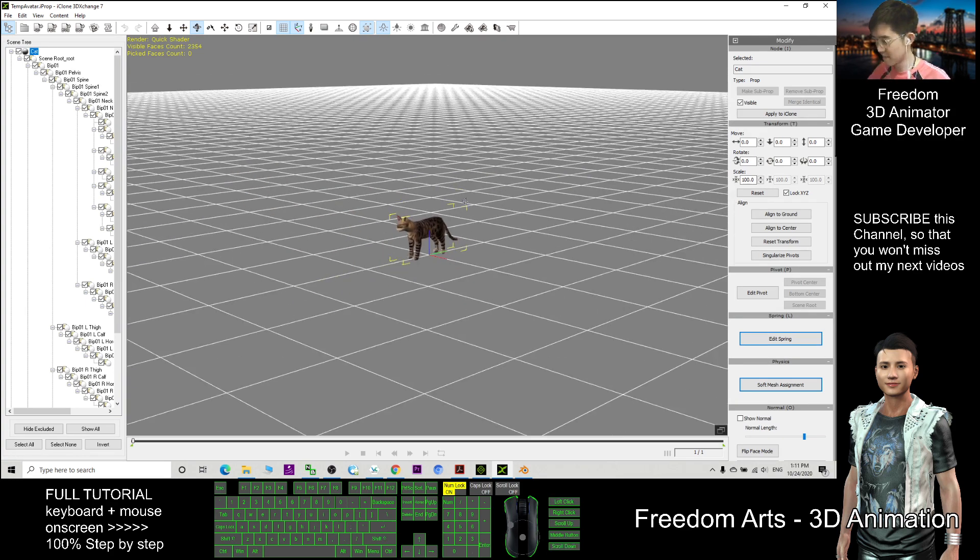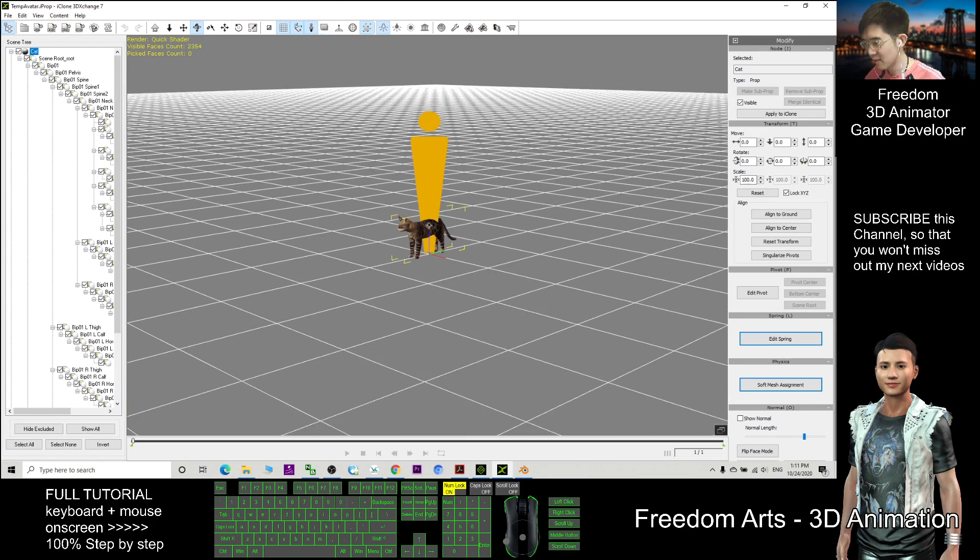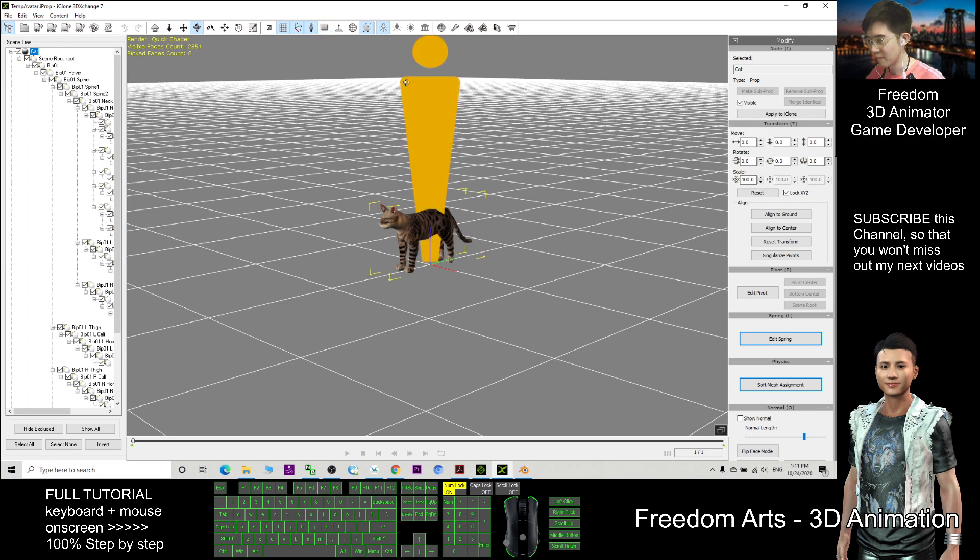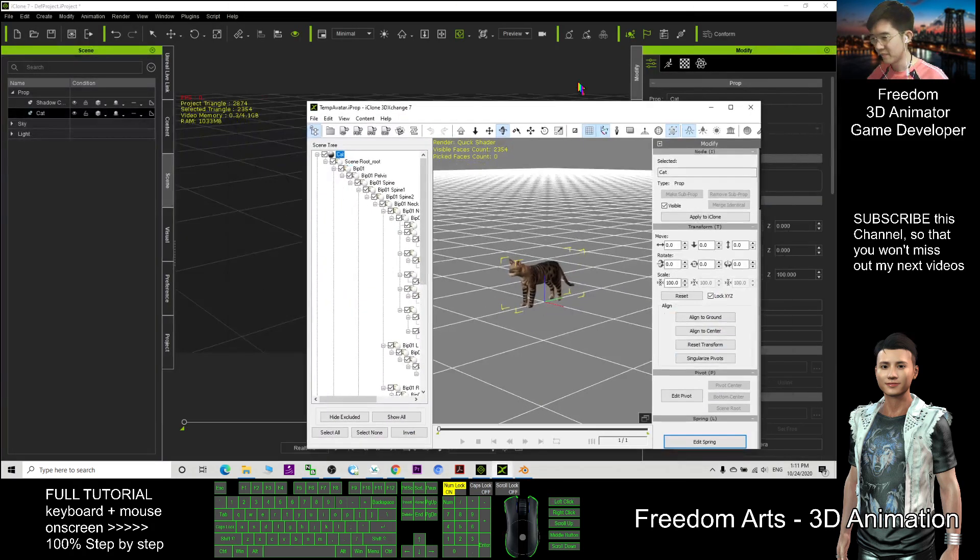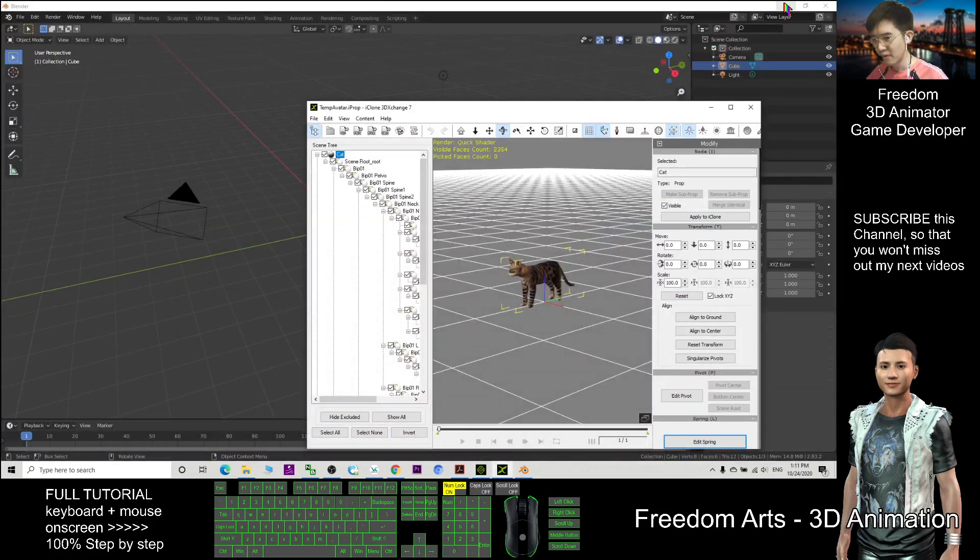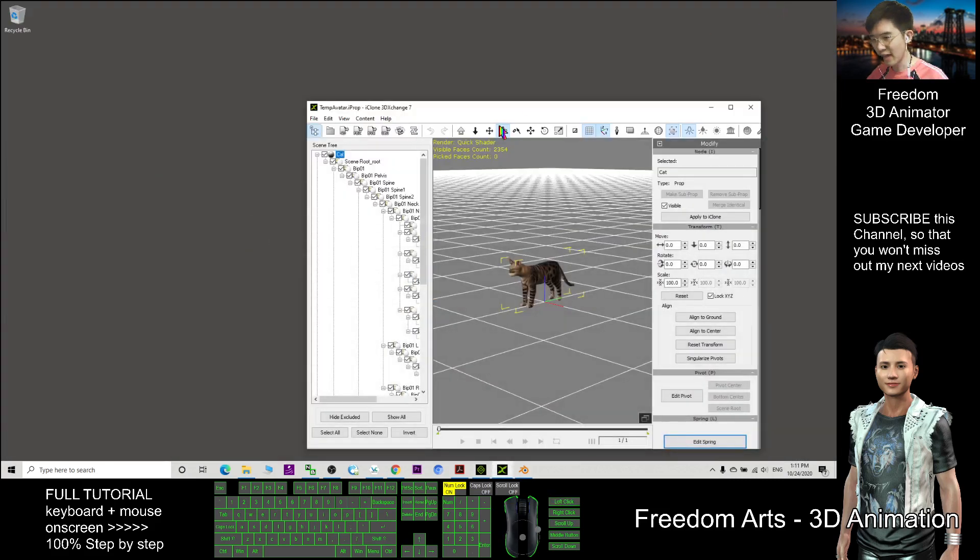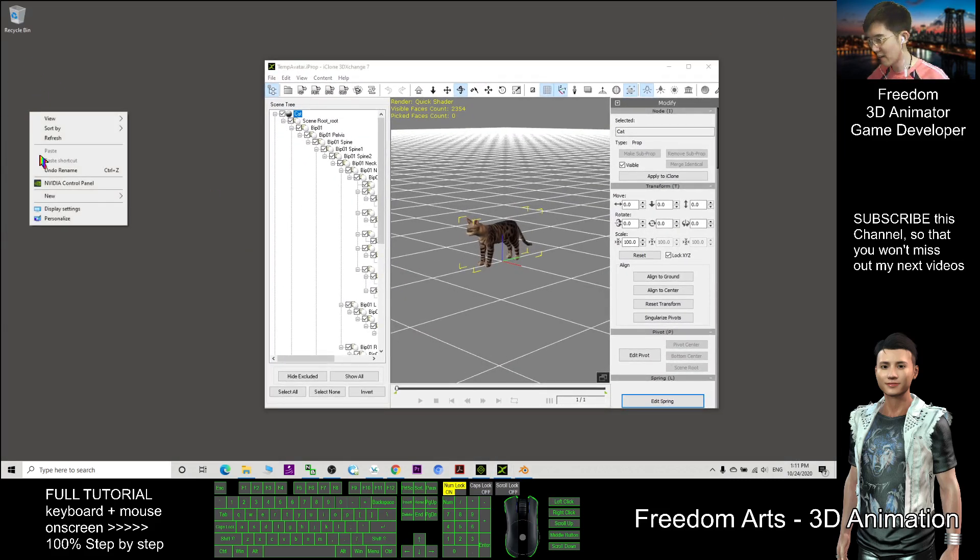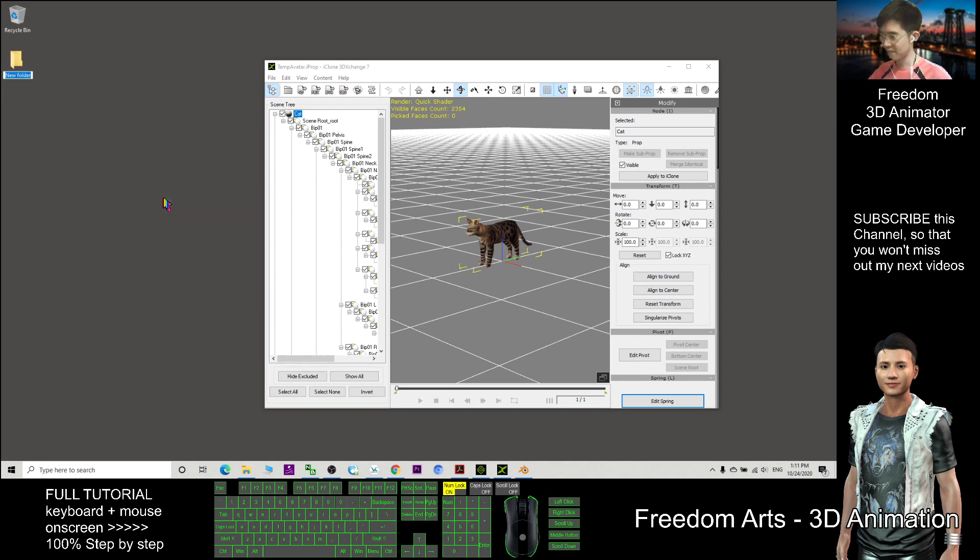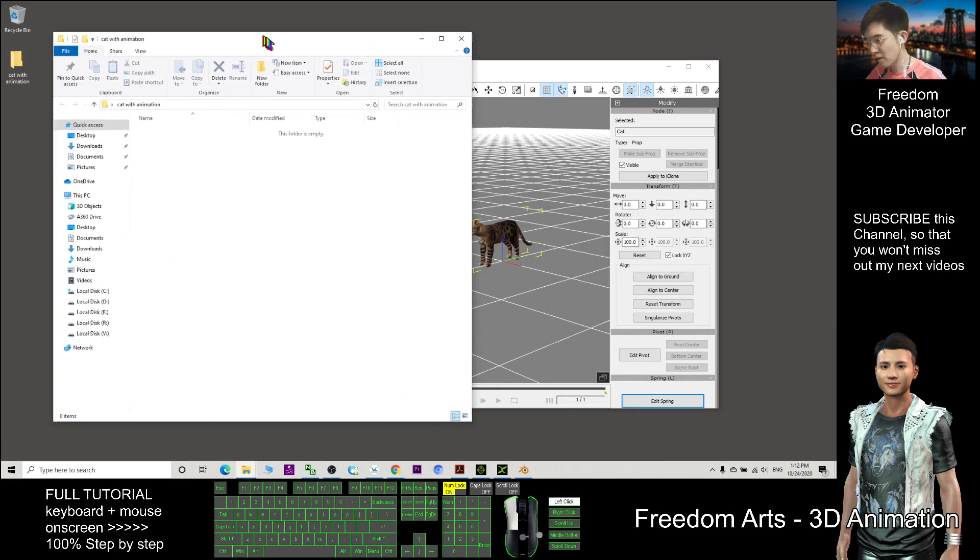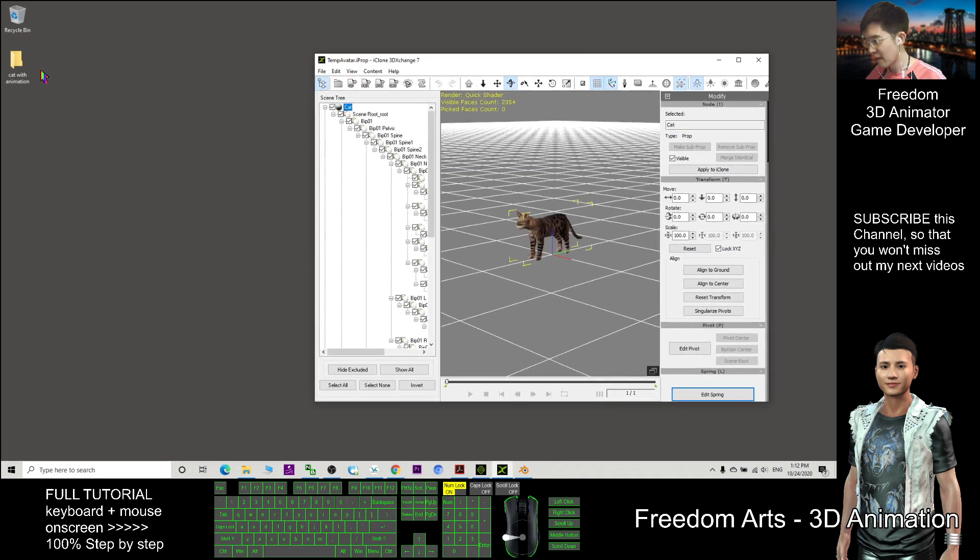You can export this—here's the cat size and the human size reference. I'll export it here. I open a new folder called Cat with Animation to export to Blender. Double-click this folder—it's empty now.